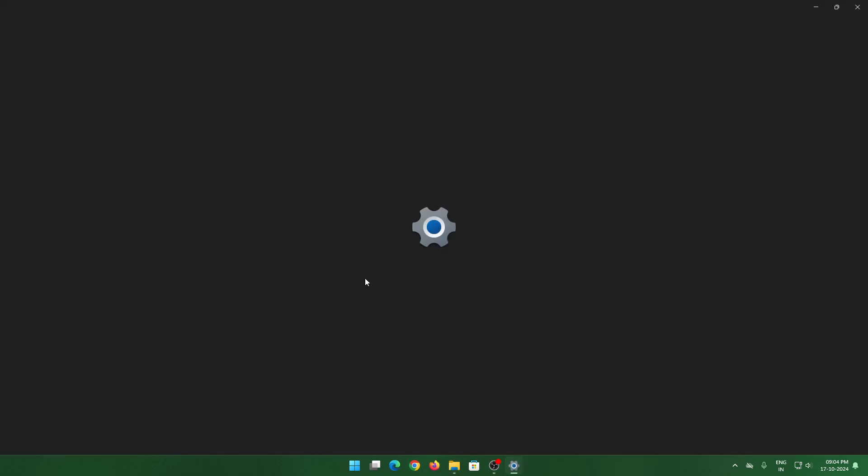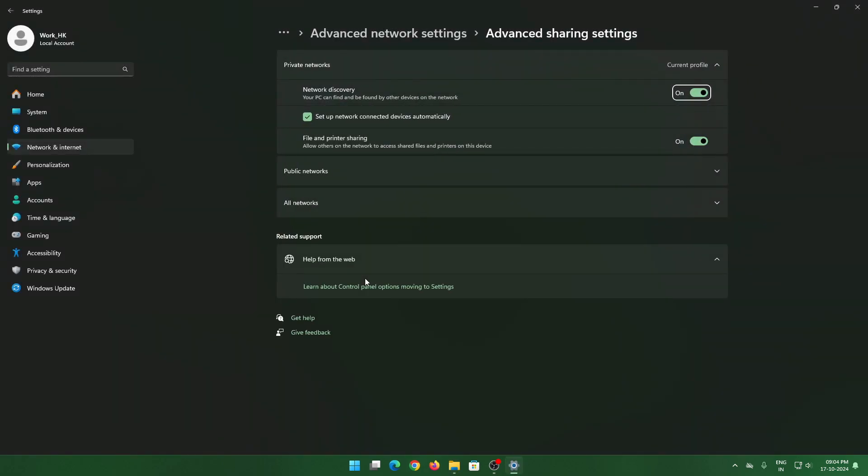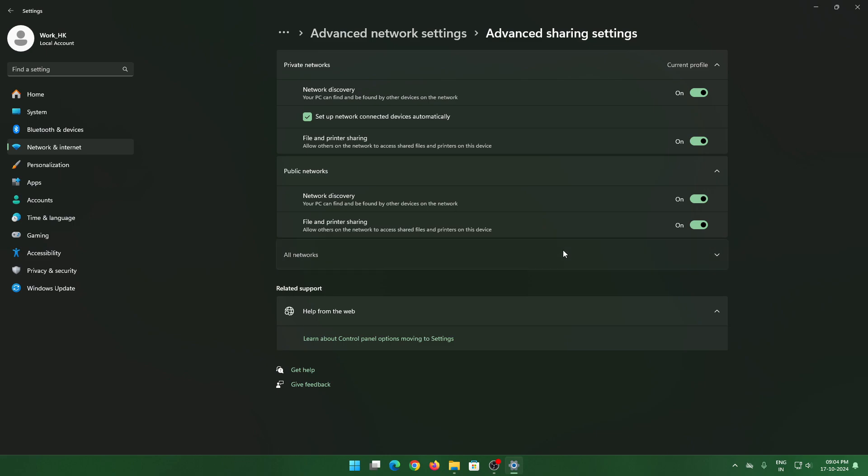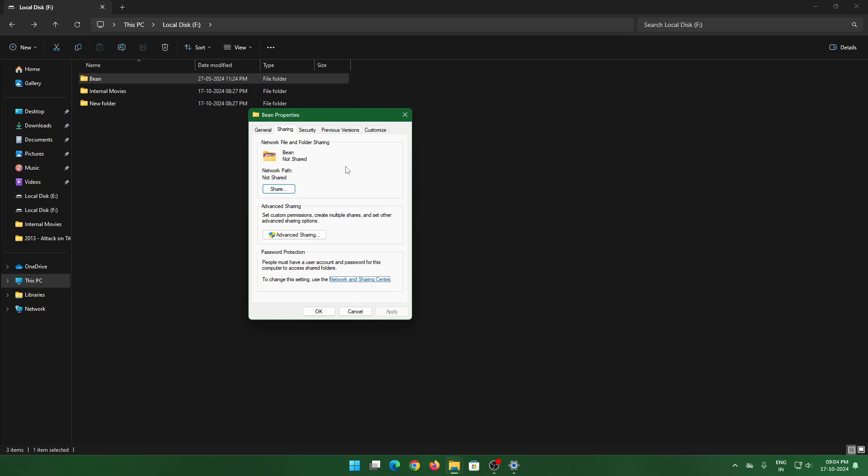Once you're at Network and Sharing Center, make sure all these are enabled. Go to Public Network, turn on discovery, and go to All Networks. Keep the public folder sharing and password protected sharing on. These are things you have to do.